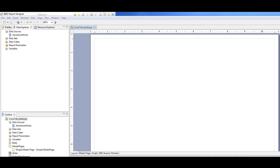In this video I want to talk about crosstab reports or pivot table type reports or cube type reports, or a way to have dynamic columns or row names in BERT.